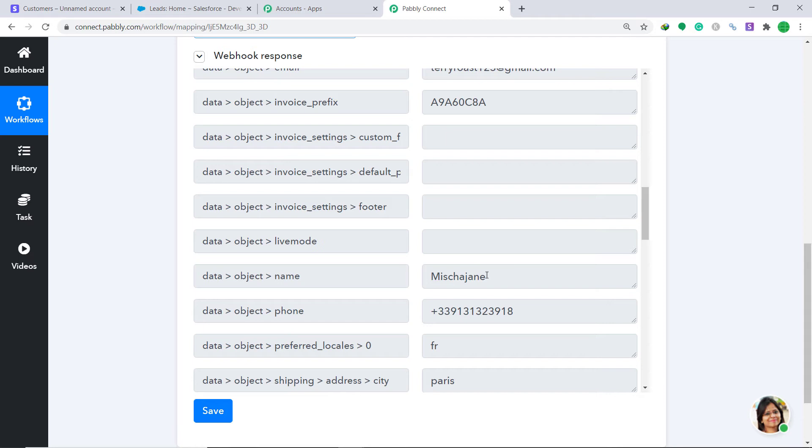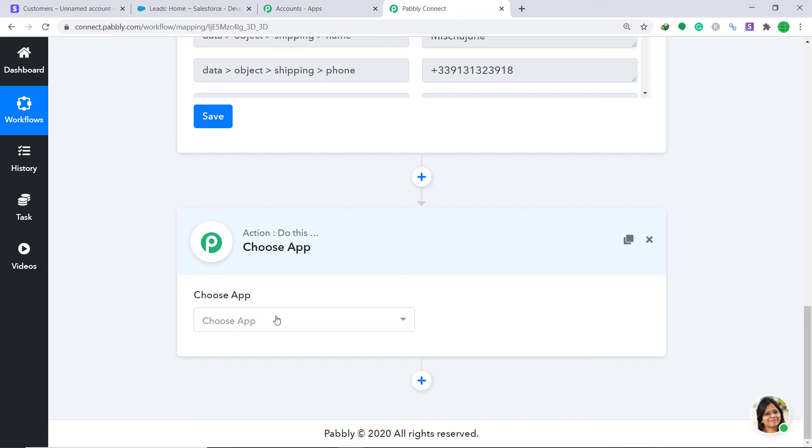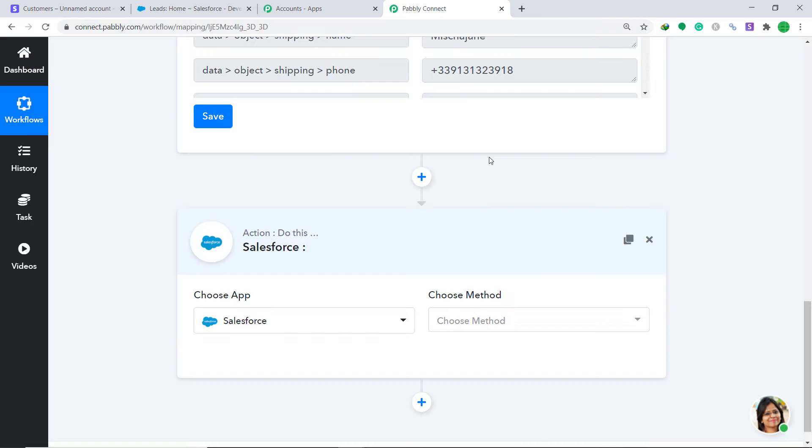The data has been captured by Pably Connect. Now we need to sync this data to Salesforce. To do that, click the plus button. Another window opens — this is called the action window. Under Choose App, select Salesforce.